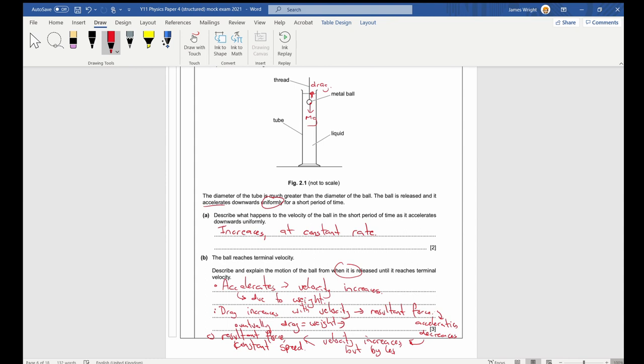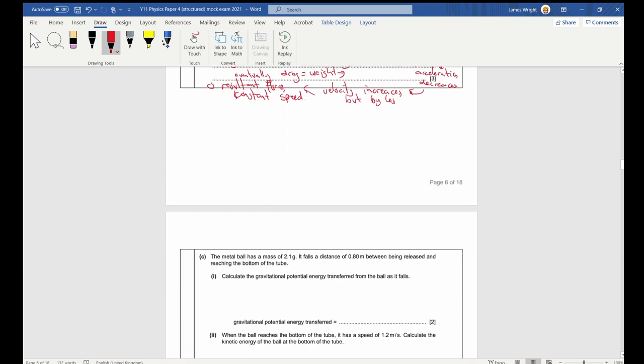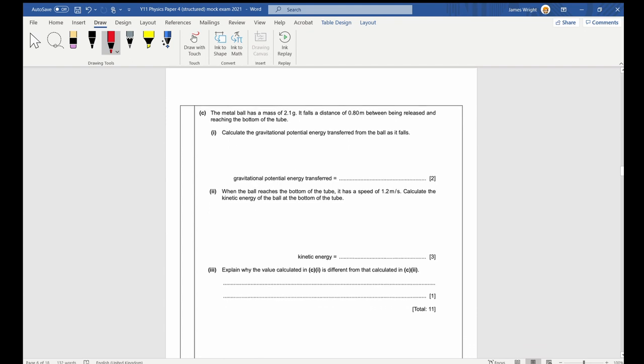Give as much detail as you can in the real exam, because the mark scheme may ask you to state three, four, or five points from this chain of logic, and you won't know in advance exactly which points they're looking for.